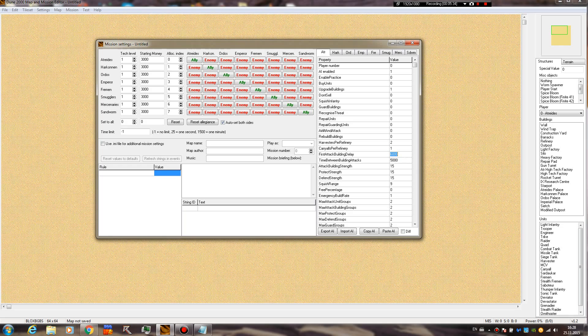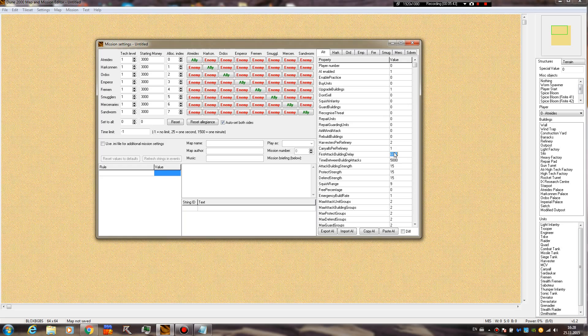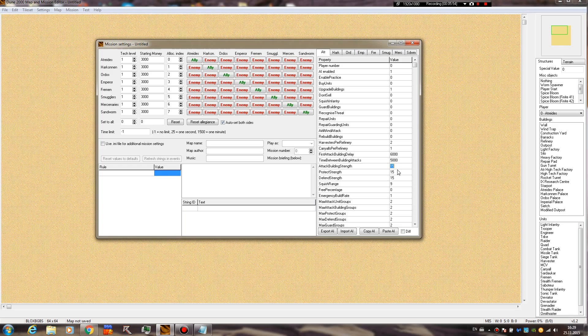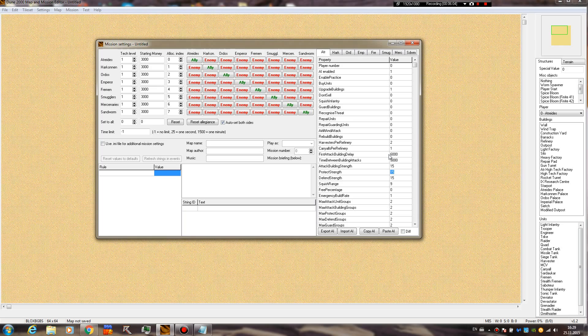First attack building delay and time between building attacks - these are related to how often does the AI attack you, and we are going to cover this in a later tutorial. Attack building strength, protect strength, and defense strength - I guess these are related to the amount of units they set in a task force or attack force. Most of these functions aren't really known. You can assume what they do.